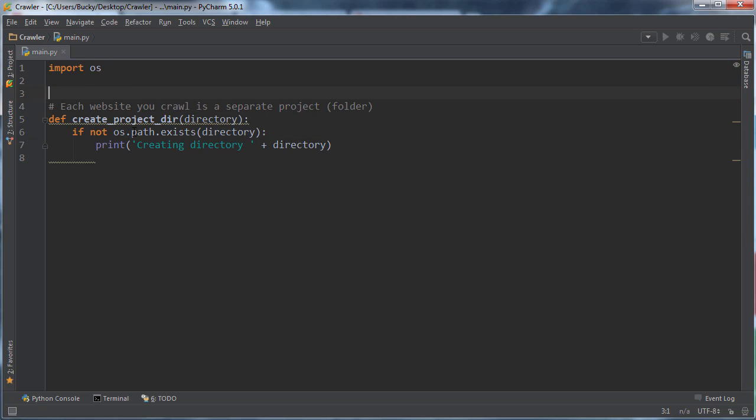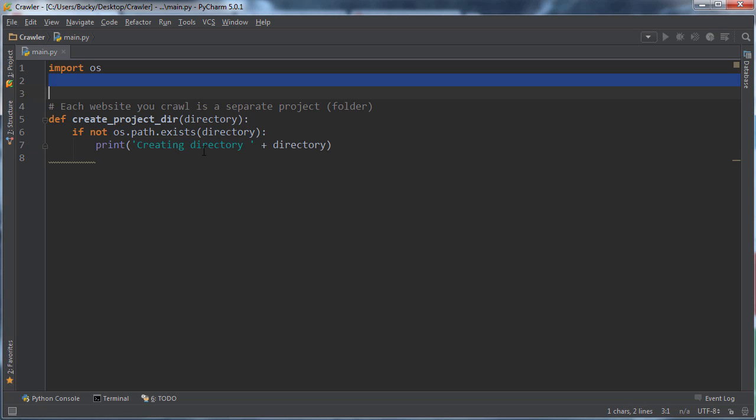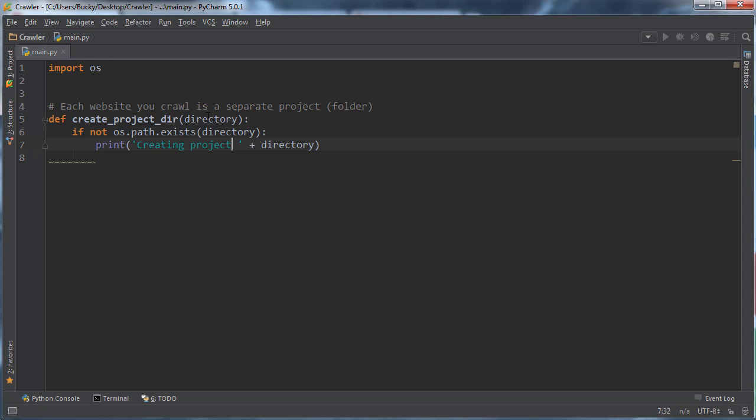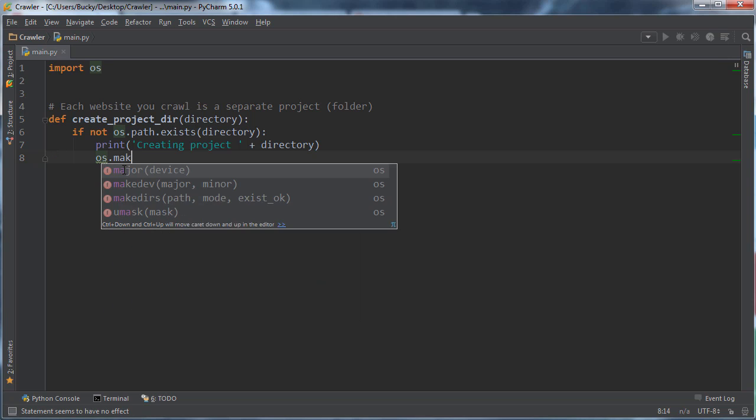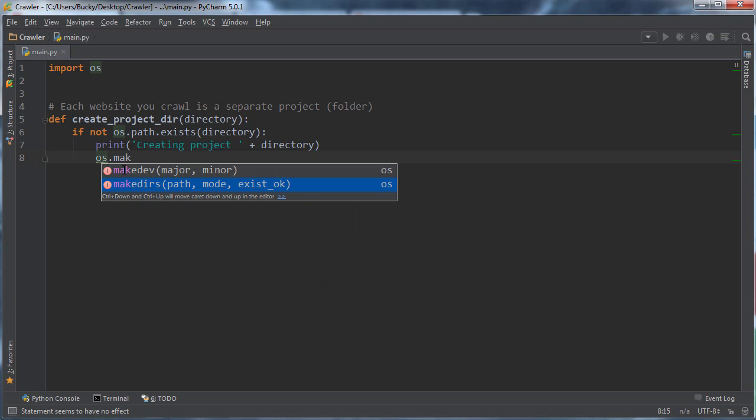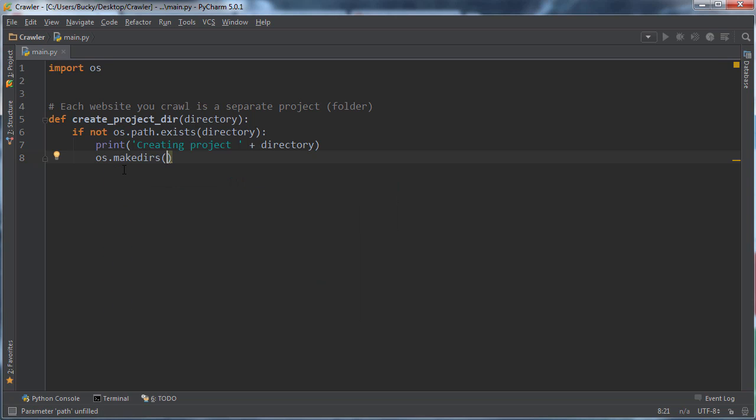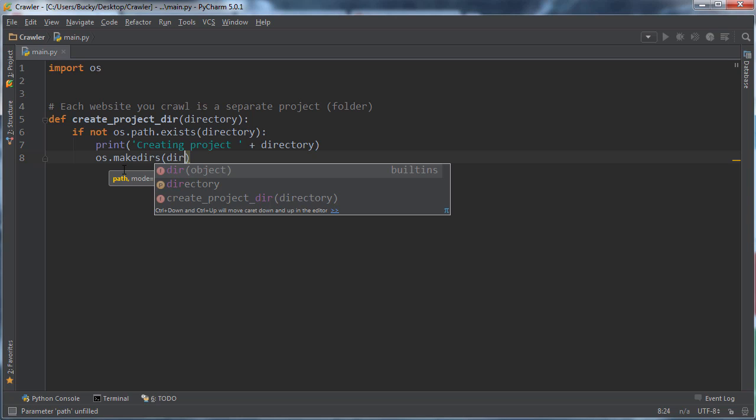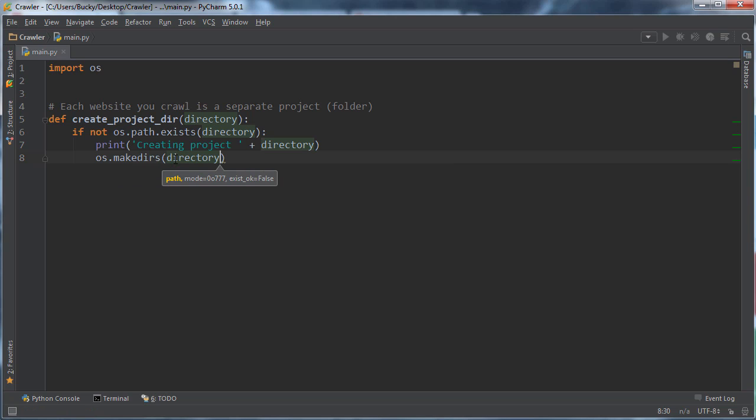My project name is going to be the new Boston. So whenever I run this for the first time, it's going to say creating directory. Actually, let me say creating project. That'll be a little bit cooler. And then how do we actually make it? Well, it's the easiest thing ever - os.makedirs and you just pass in the directory name right there.